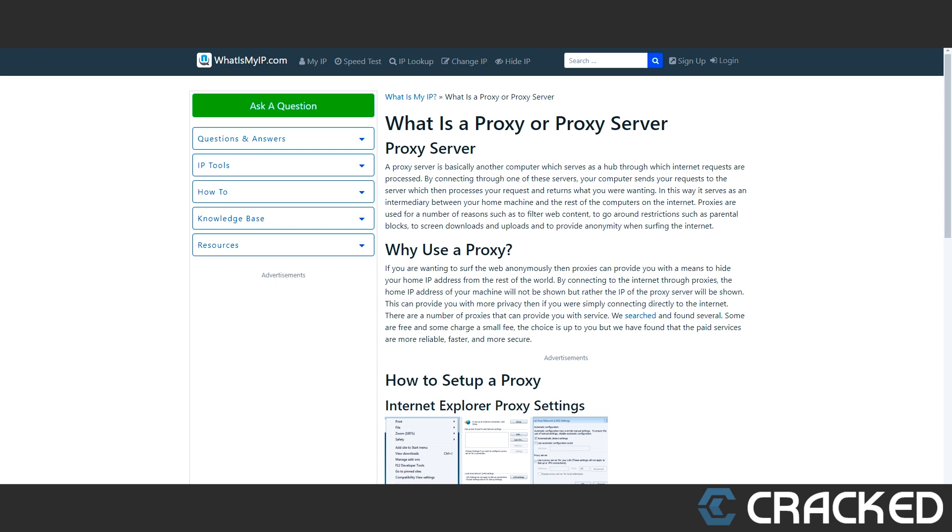In this bit, we're going to talk about proxies and how they are used in brute forcing. A proxy, you can think of it as another normal person just browsing the internet. Every computer has their own identity which is used to recognize on the internet.